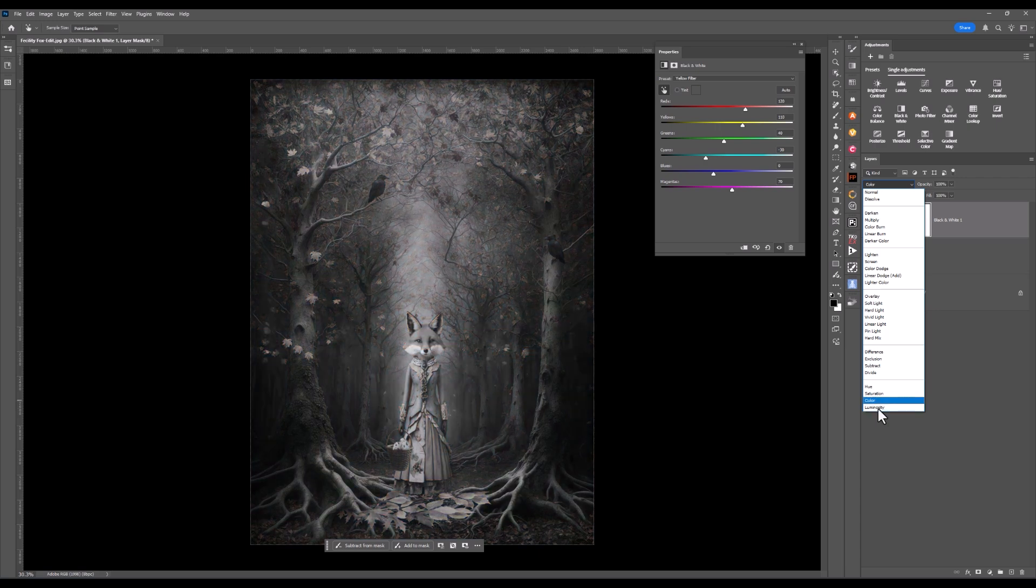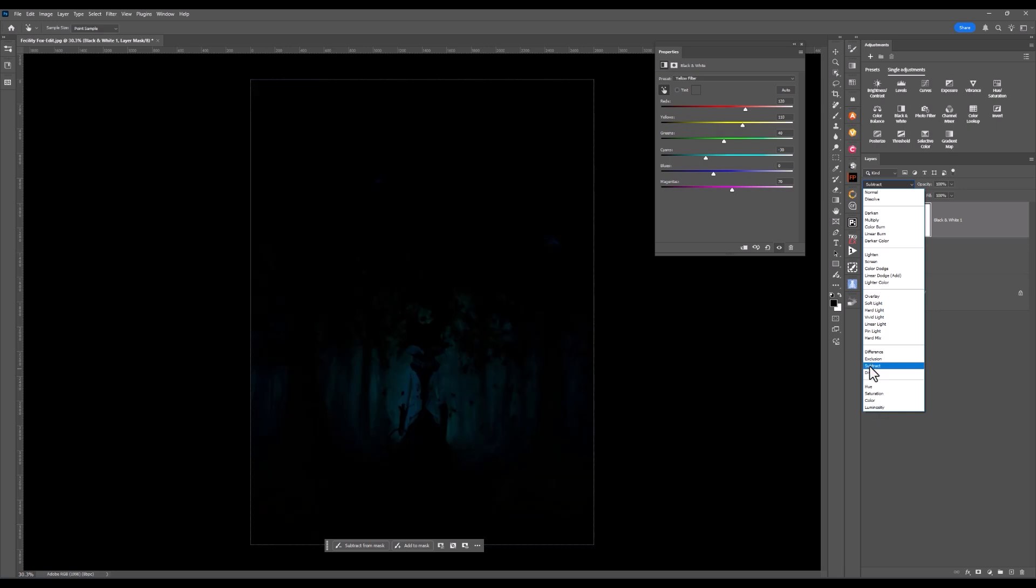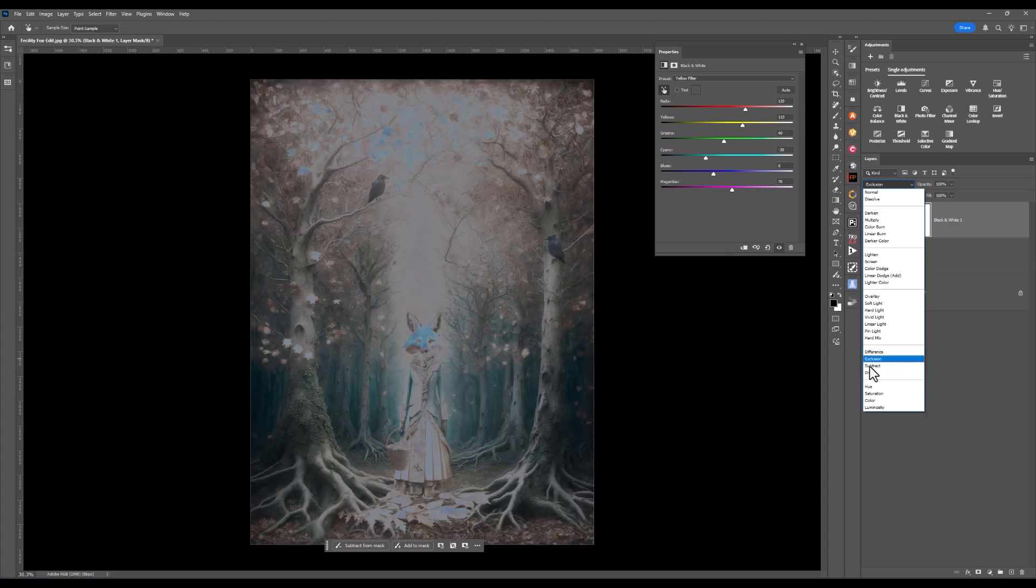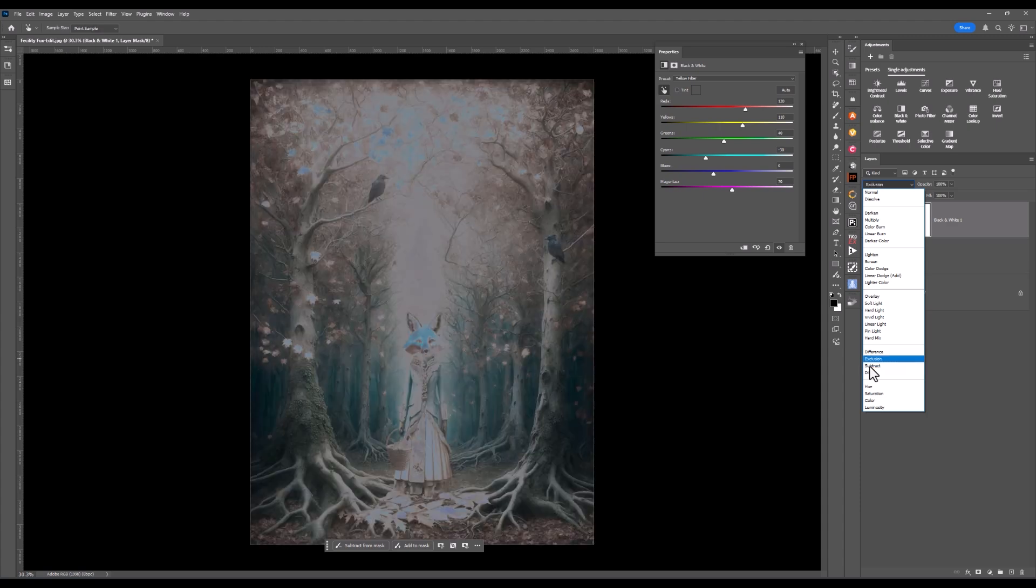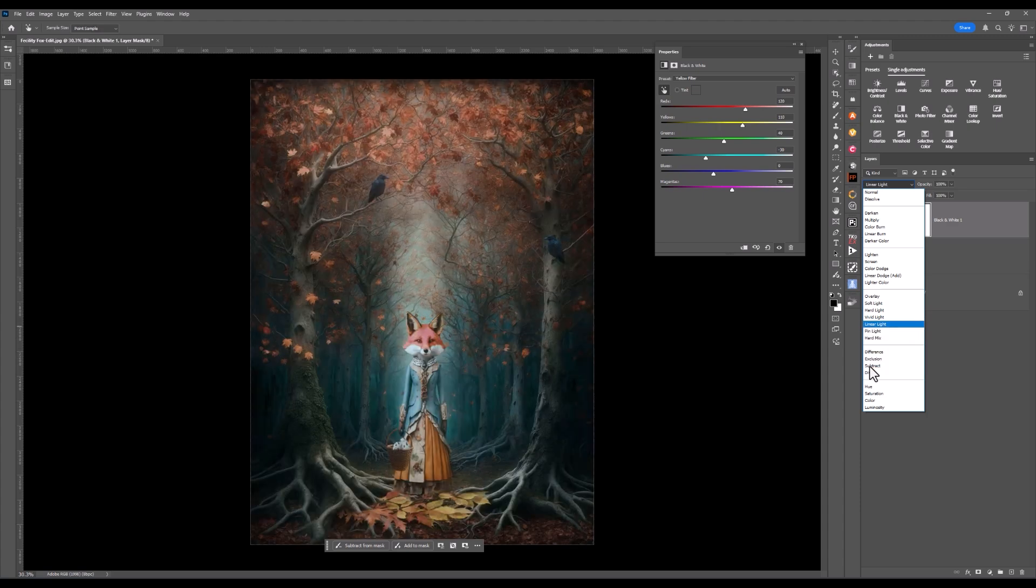I'll go to color. Doesn't change much. Saturation. Hue. Divide. Interesting. Subtract. Definitely dark and moody. Exclusion. No. Hard mix. Maybe not. Linear light. Vivid light. Hard light.